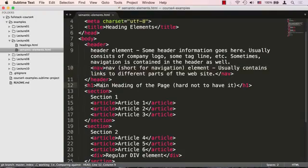The nav tag signifies some content that is used for navigation within our website. Afterwards, we have our familiar h1 tag, and you should absolutely always have that.